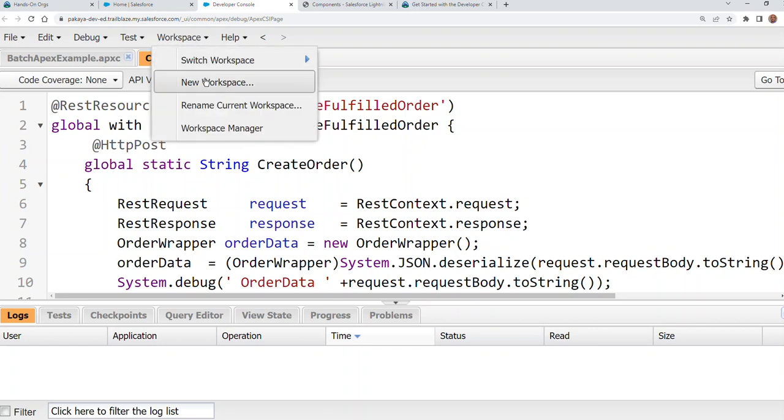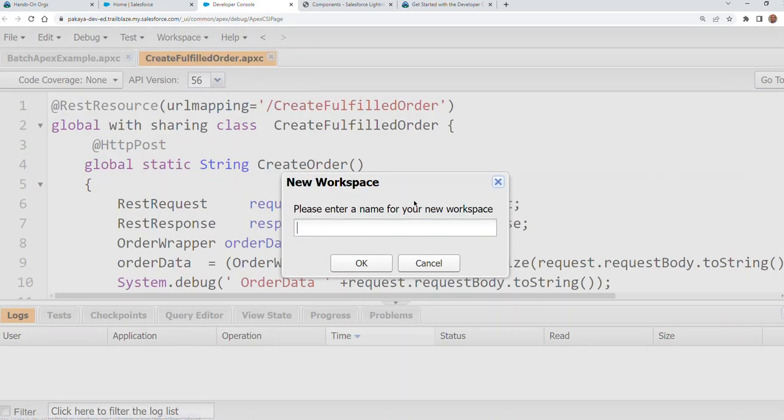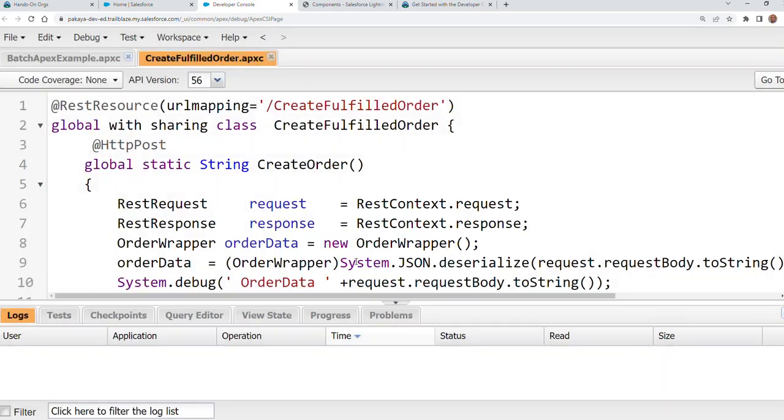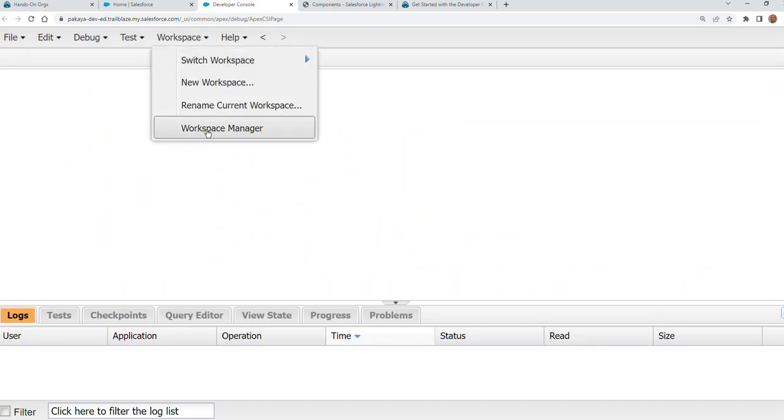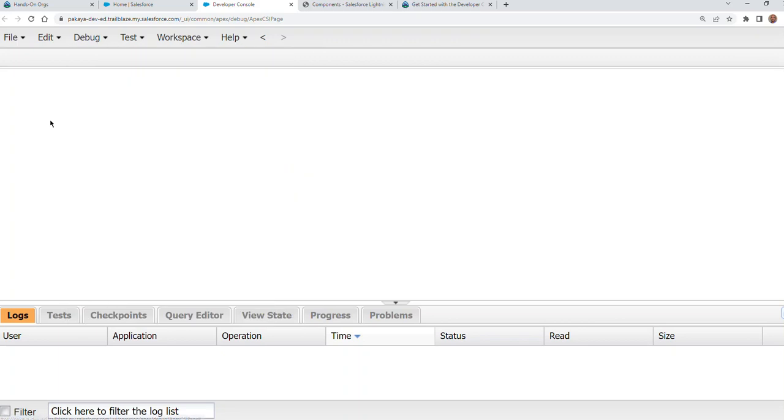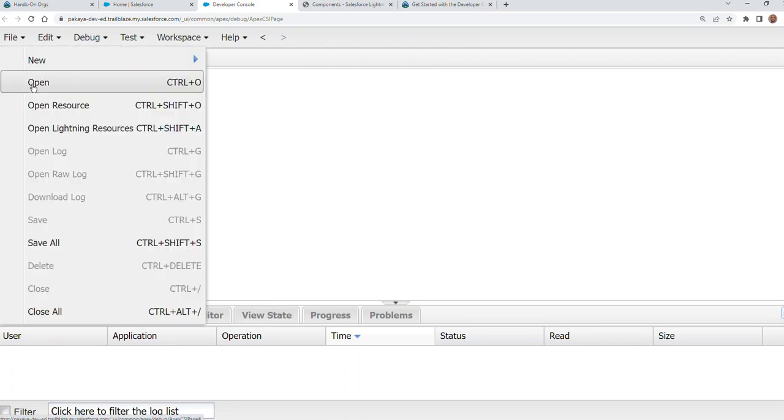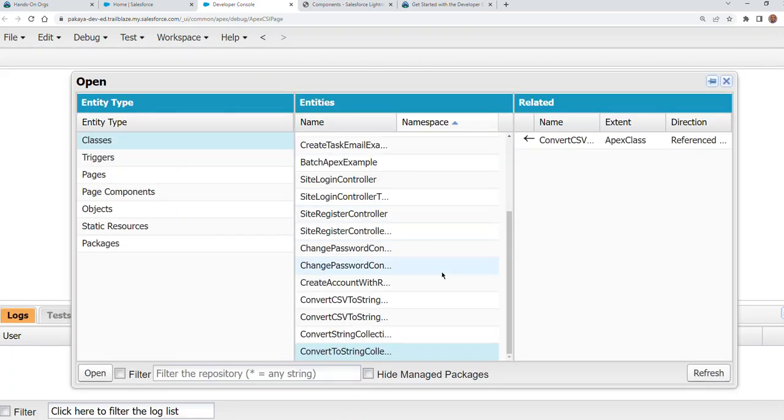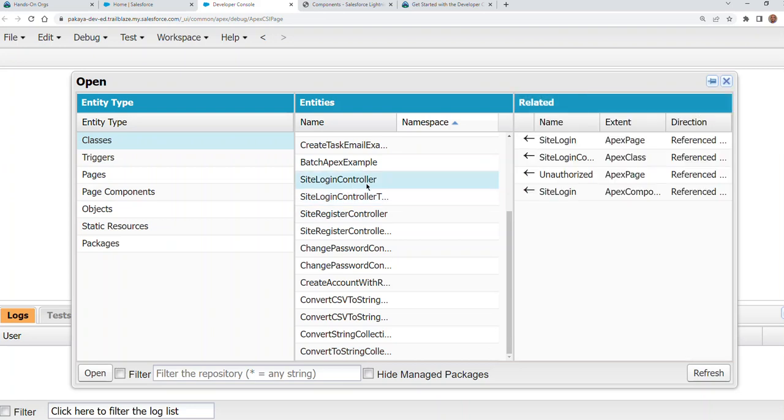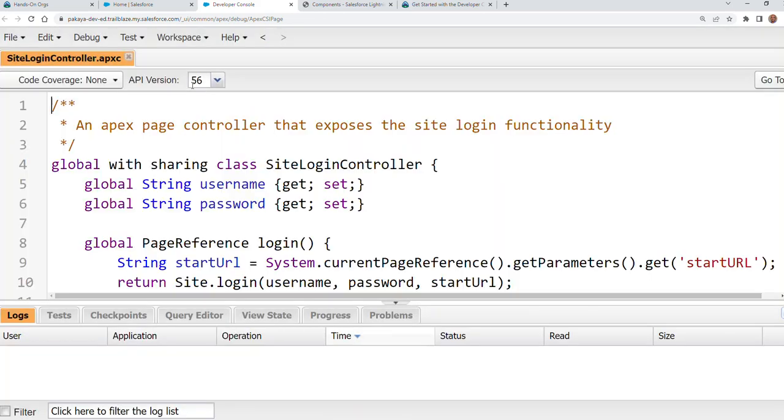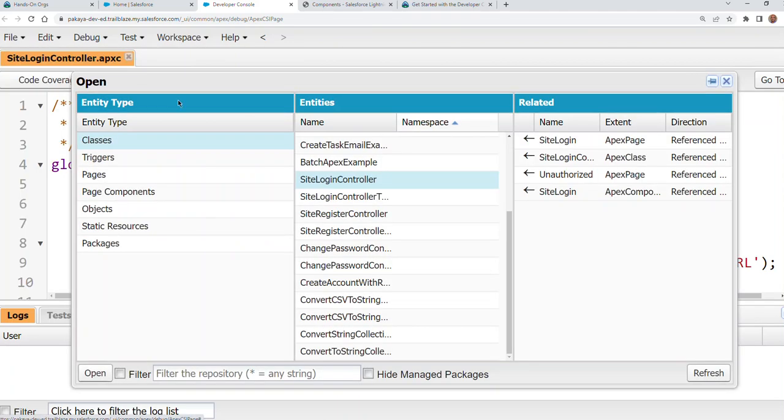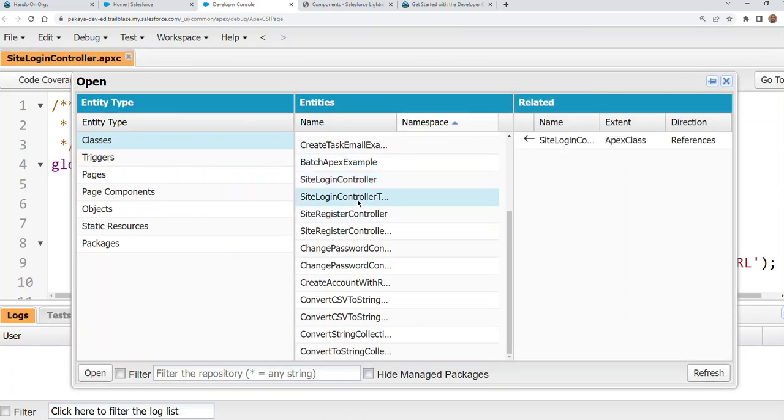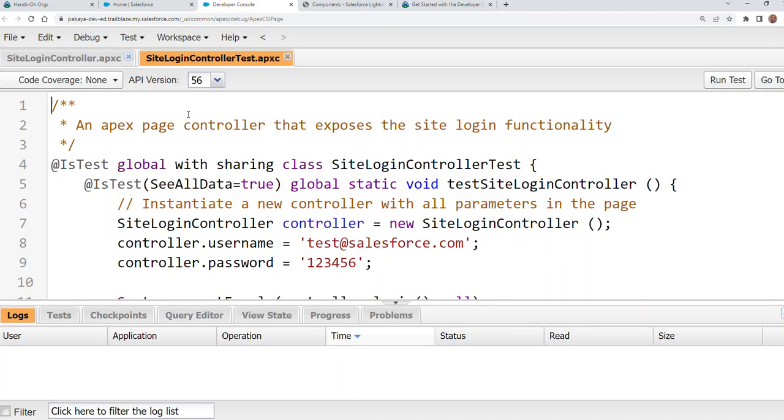So you can add multiple workspaces like workspace two. You are in workspace two now here. In workspace two, I'm going to work on another different class, SiteLoginController, and then its test class. So there's no cluttering here.